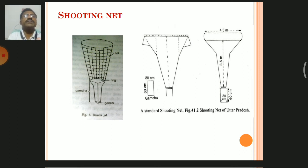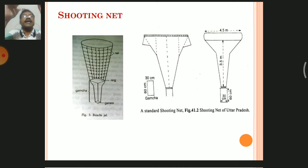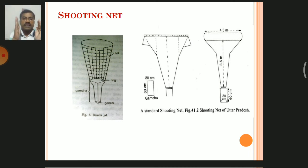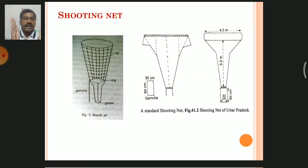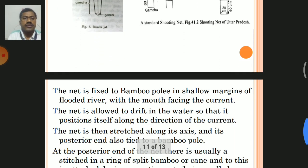There is also a gamja, which is a rectangular piece of cloth with a width of 30 cm and a length of 60 cm — a rectangular type of muslin cloth that is fixed to the shooting net.